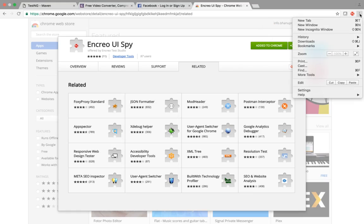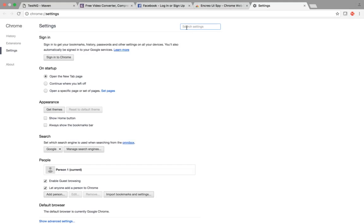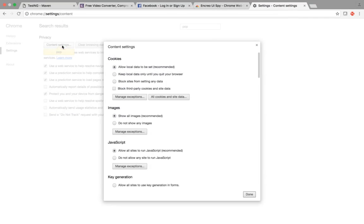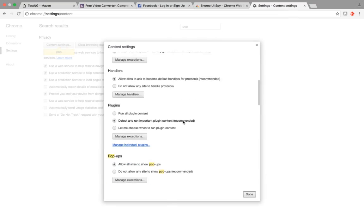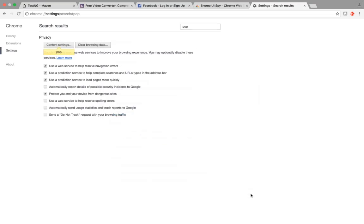After adding the extension, click on the three-dot menu symbol, go to Settings, and type 'pop' in the search. Click on Content Settings, scroll down, and make sure that the checkbox 'Allow all sites to show pop-ups' is enabled. If it is disabled, enable it and click Done.